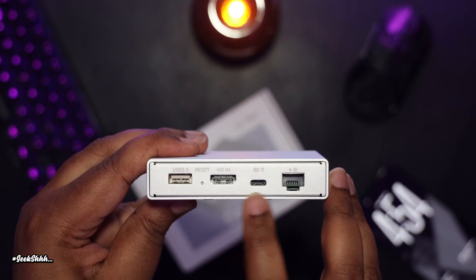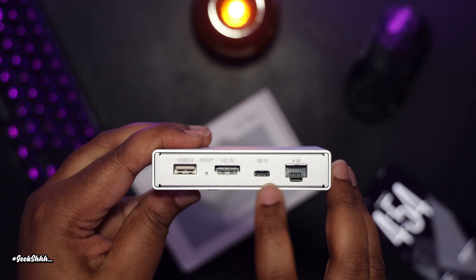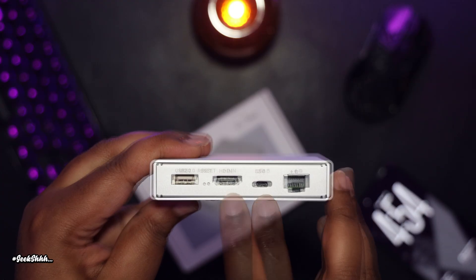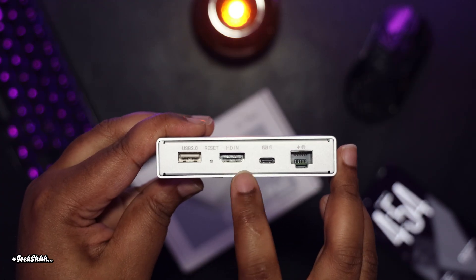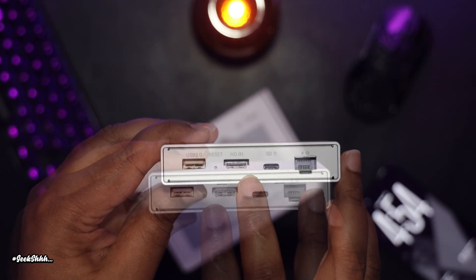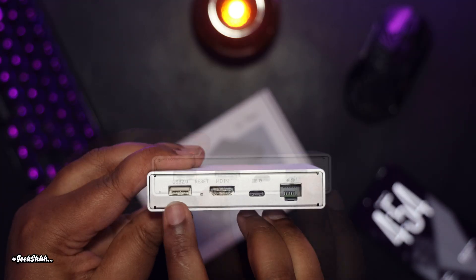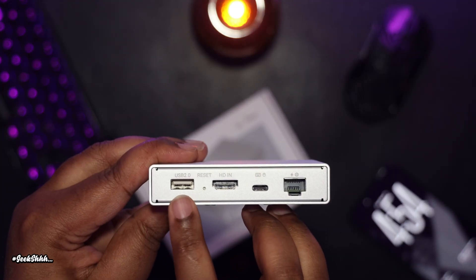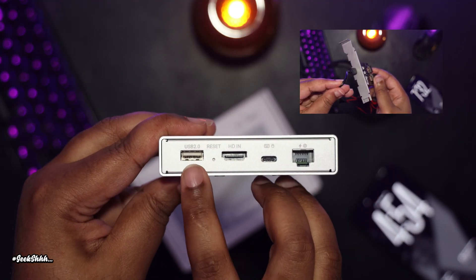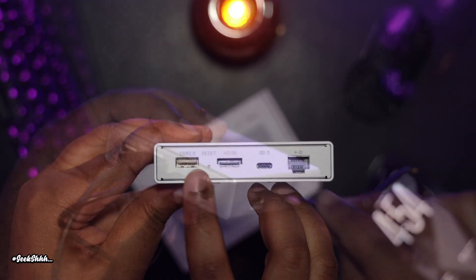Then we have a USB-C port, which gives you keyboard and mouse functionality. Then we have the HDMI port. Then we have a reset button. And finally, we have a USB 2.0 port, which we will use to connect to our power control board.